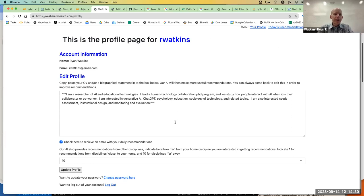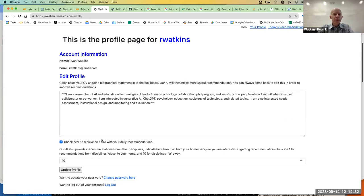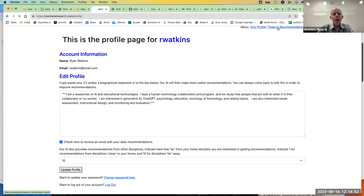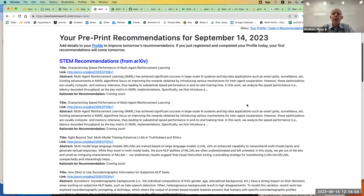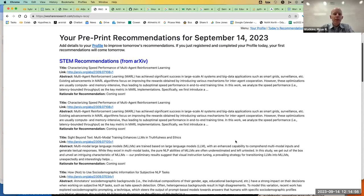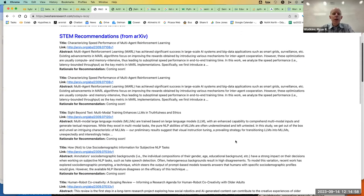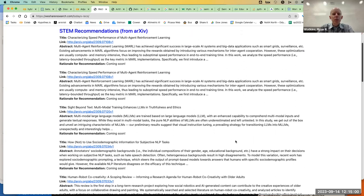This is our current little website. You can create a profile and within that profile you can say whether or not you want an email. The profile is the main part — you could put your whole CV in, though sometimes it crashes if you put too much in, so I need to set a limit. The idea is that each day you'll get new recommendations based off of your profile.